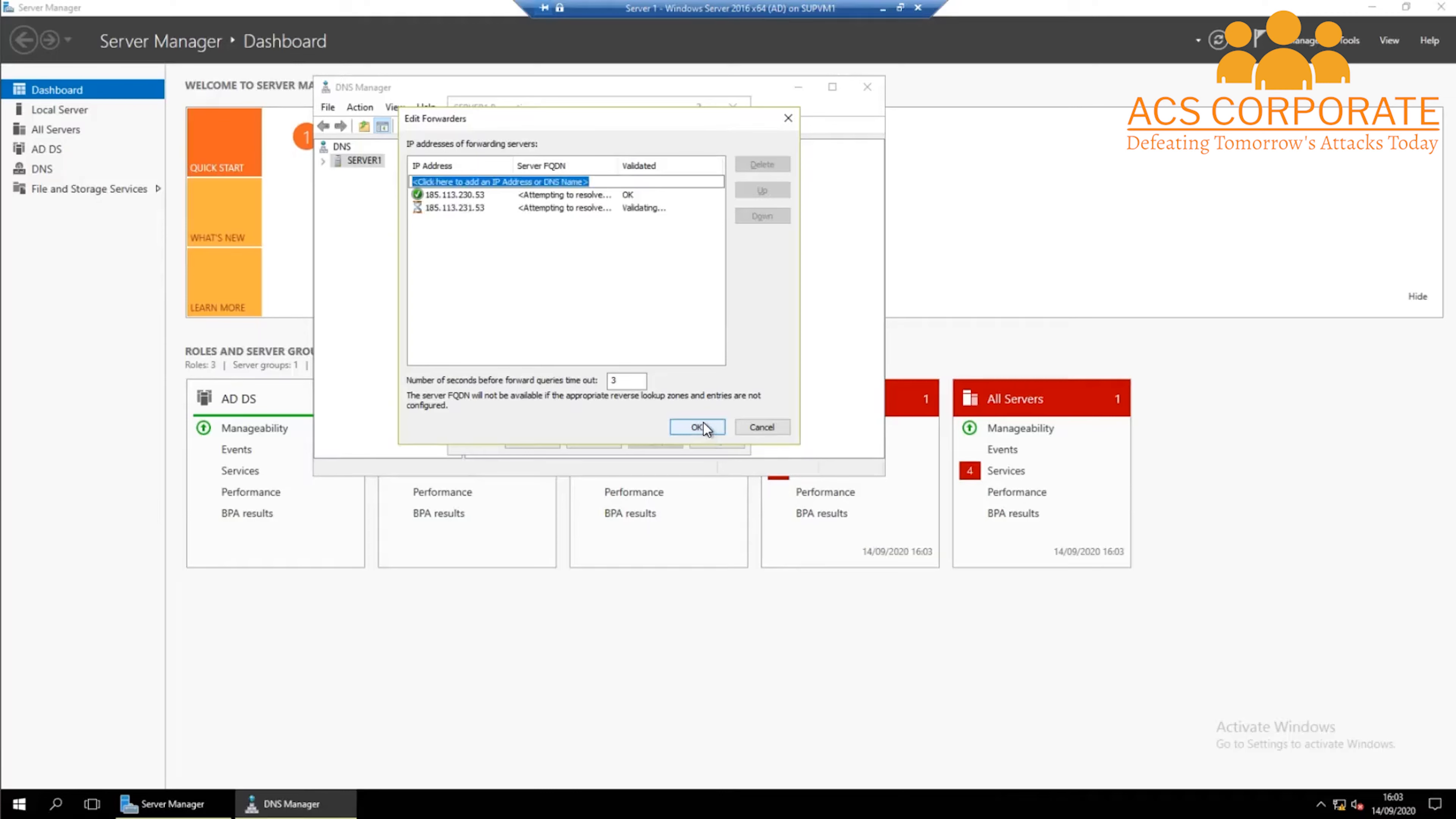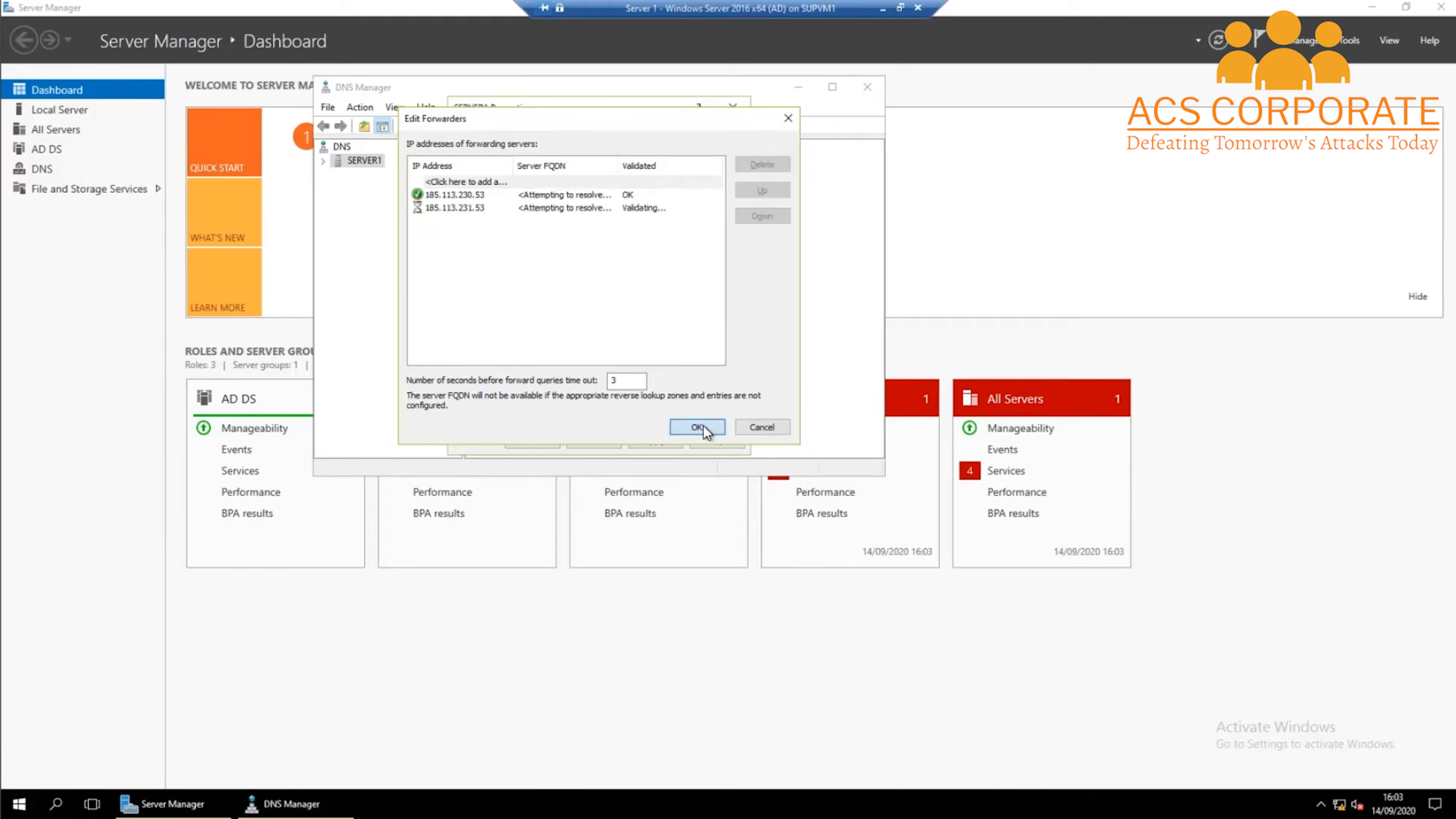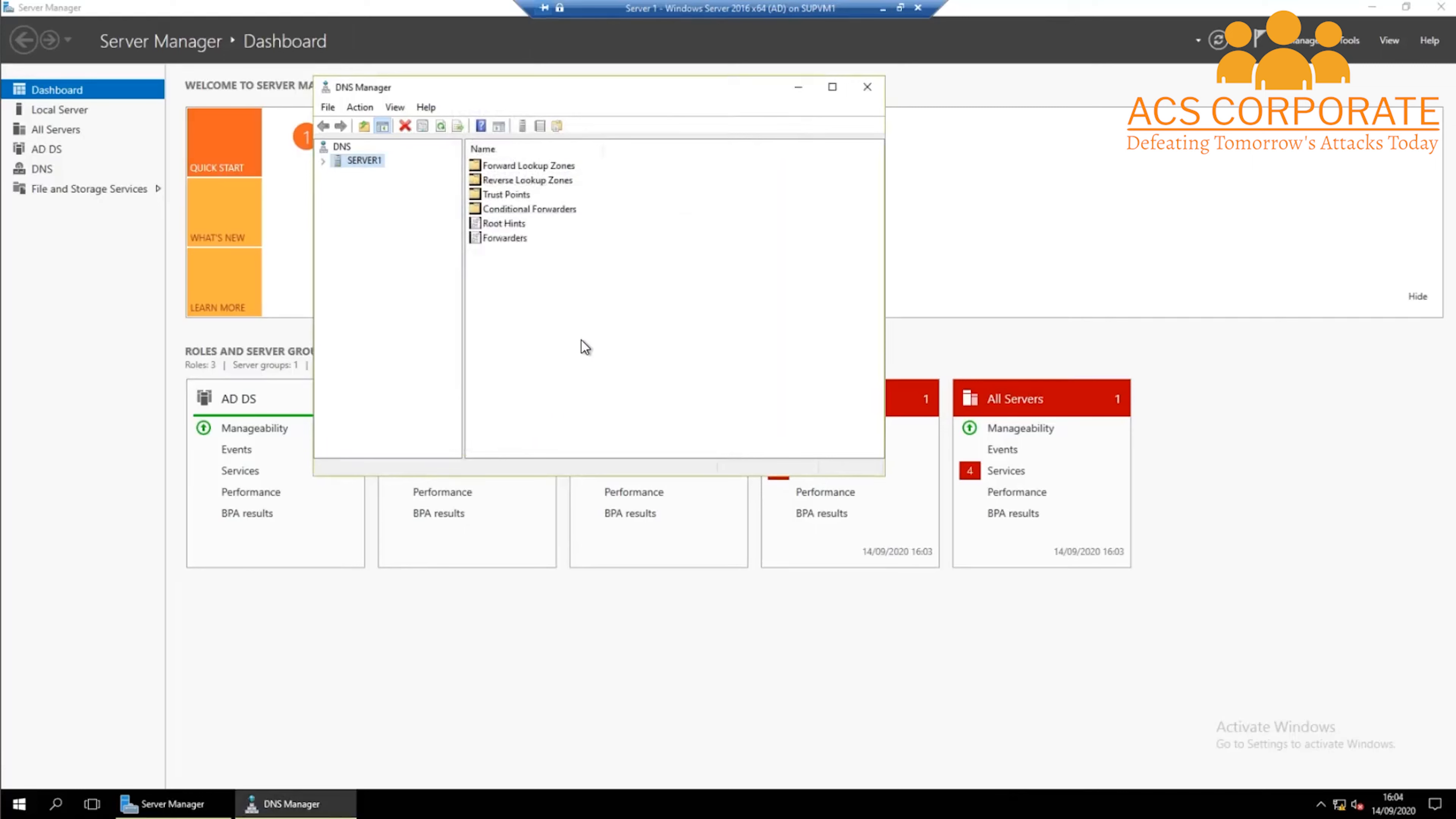This is it. I can press OK, apply and OK. Now my DNS forwarders are set up. Thank you and have a good day ahead.